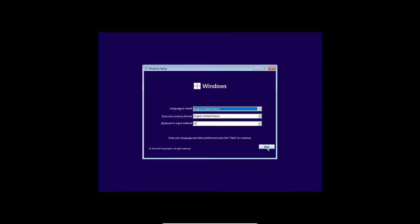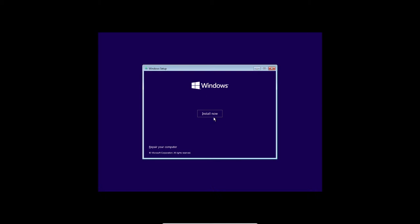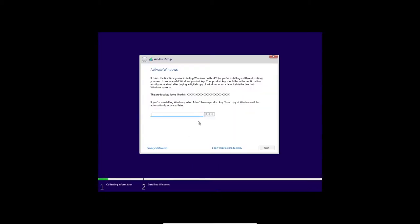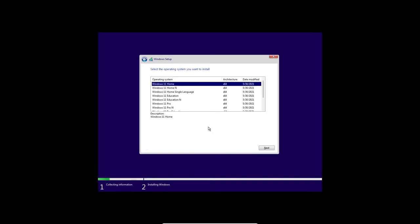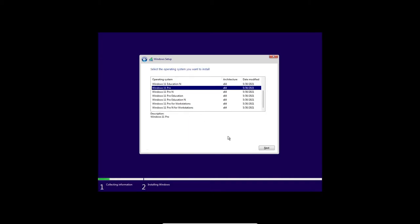In here, just click Next and Install Now. In here, click on I Don't Have a Product Key. And when you get to this screen, you can pick anyone you want. I'll do Windows 11 Pro.